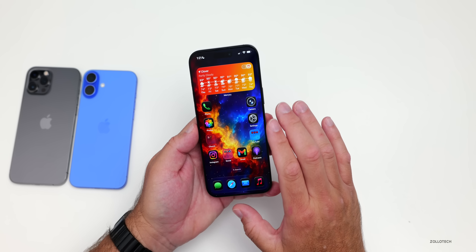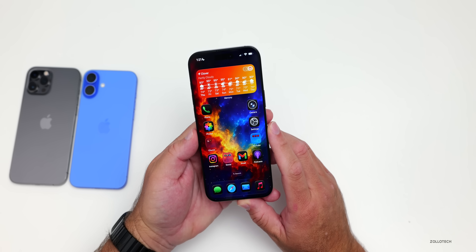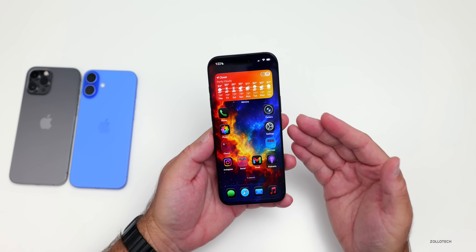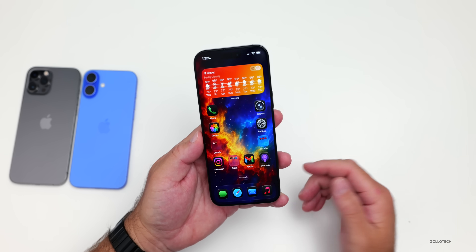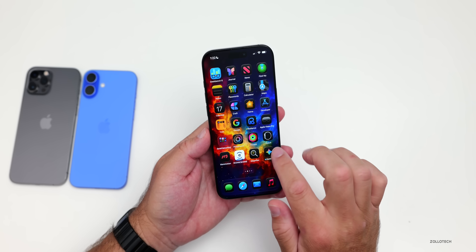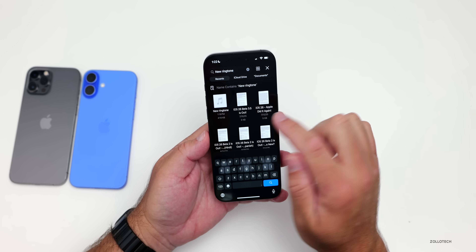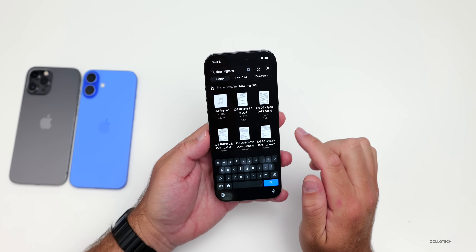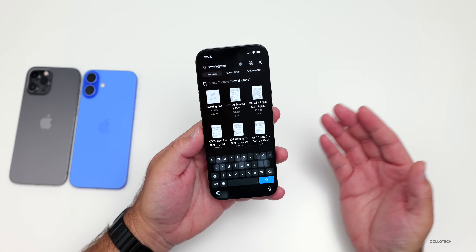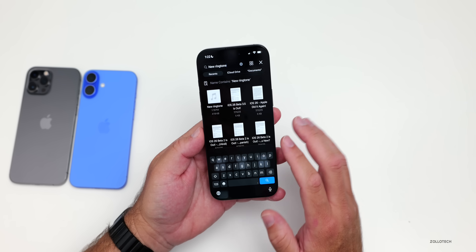The first thing is ringtones. You can now finally set a custom ringtone. To do that, you'll just need to download the file to your phone using the Files app. It has to be under 30 seconds long, or you'll need to trim it with a third-party app such as LumaFusion.